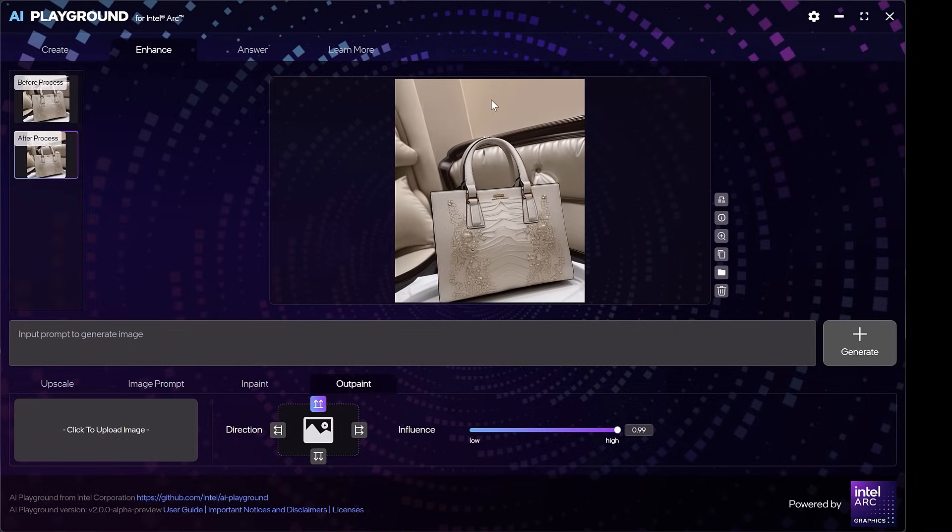AI Playground — image creation, enhancement, and much more. Remember, on your local AI PC. No need to know how to program. No need for network connectivity. No need for subscription fees. Nada. Lots of materials online. Links below. Enjoy.